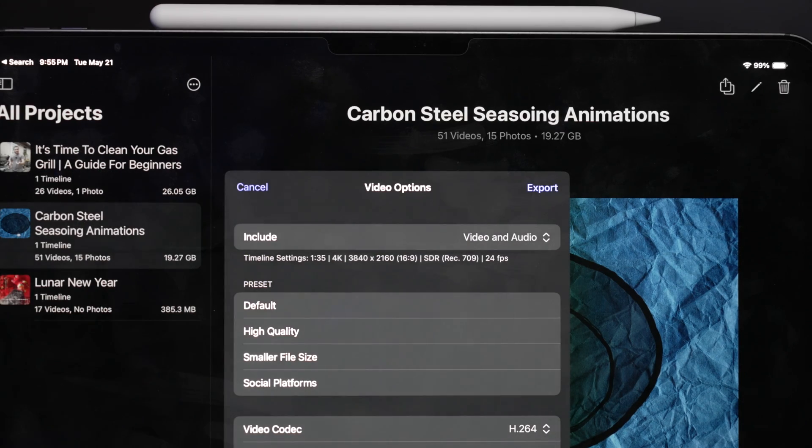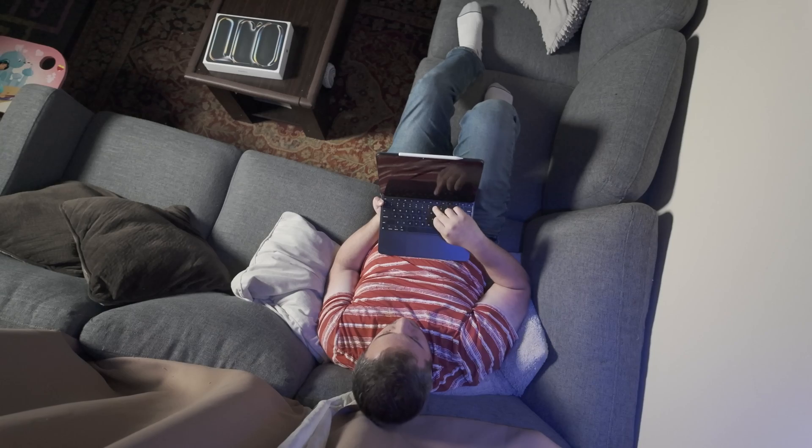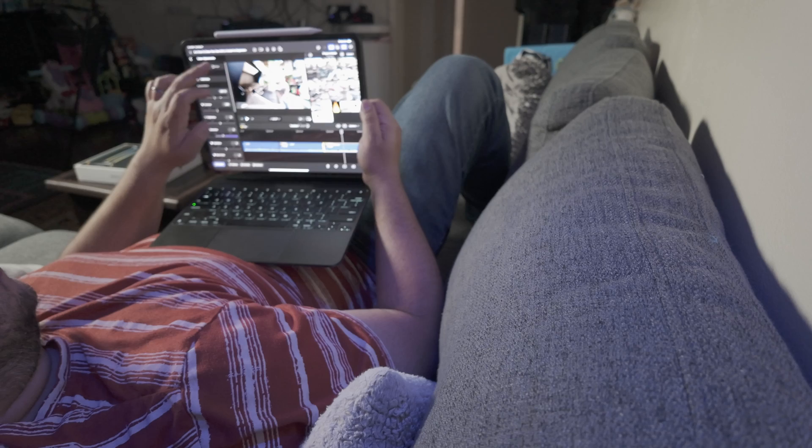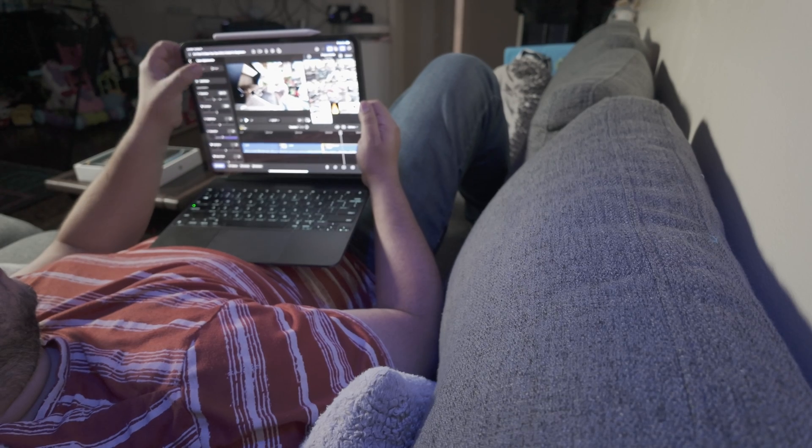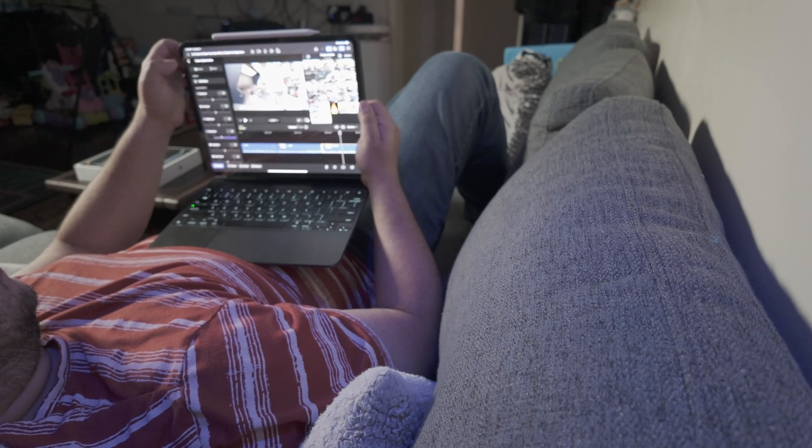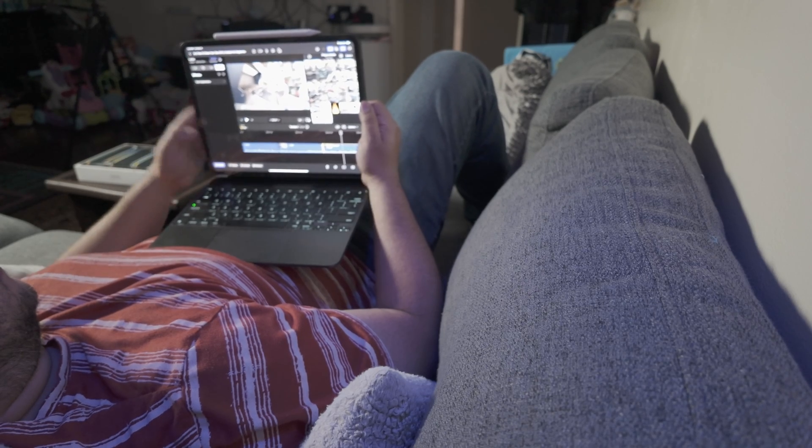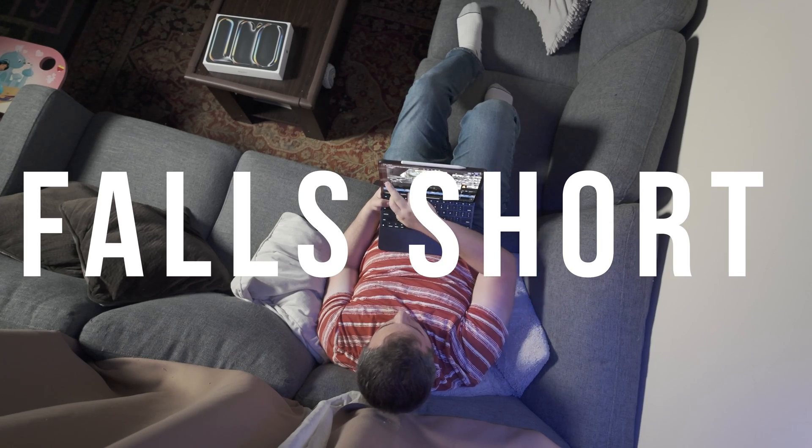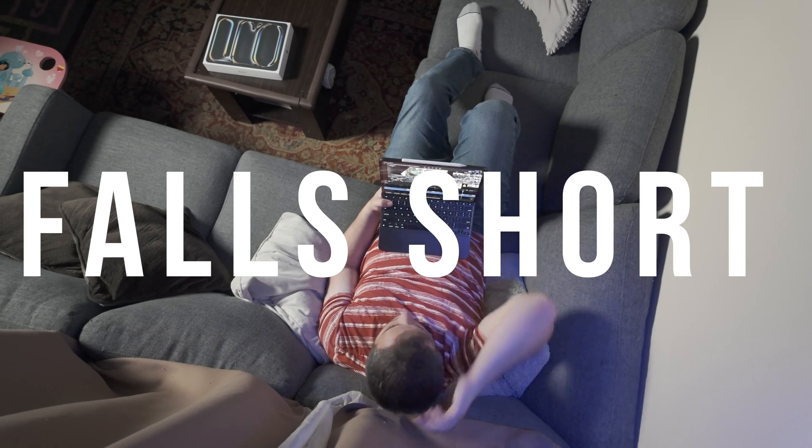So the hype got to me and I was really excited to pick up an iPad and I envisioned myself sitting on the couch and finishing my edits. But with everything I showed you guys today, Final Cut Pro for iPad just falls short. So ultimately, this is extremely disappointing and it almost triples my work because there's not so much that you can do in Final Cut Pro for iPad. And then when you try to finish it in Mac on a laptop, it just triples your work.